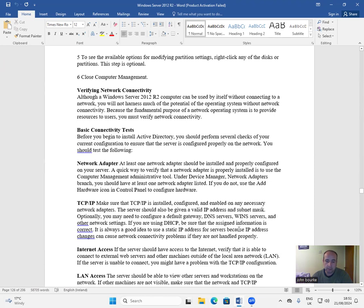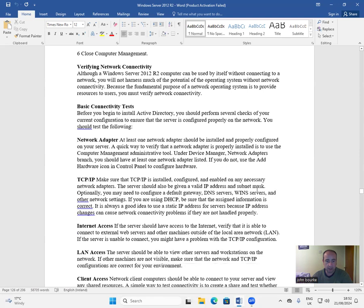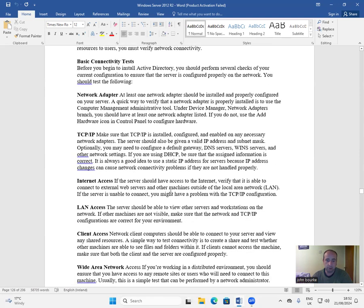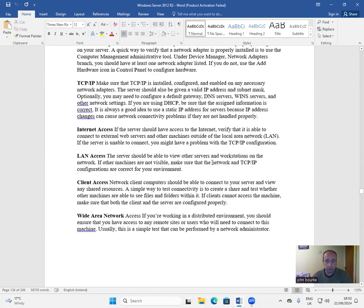If you are using DHCP, be sure that the assigned information is correct. It is always a good idea to use a static IP address for servers, because IP address changes can cause network connectivity problems if not handled properly. Internet access: if the server should have access to the internet, verify that it is able to connect to external web servers and other machines outside of the local area network (LAN). If the server is unable to connect, you might have a problem with the TCP/IP configuration.